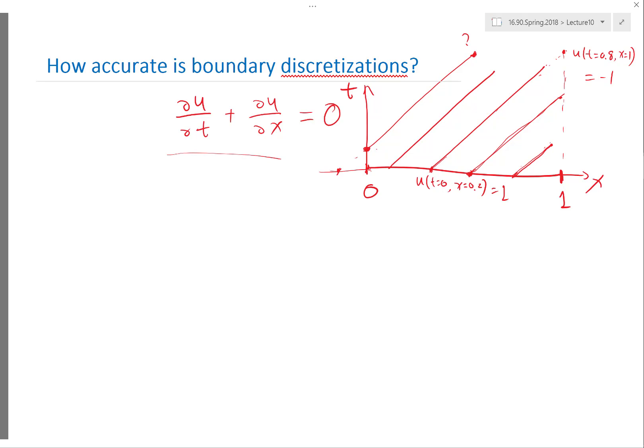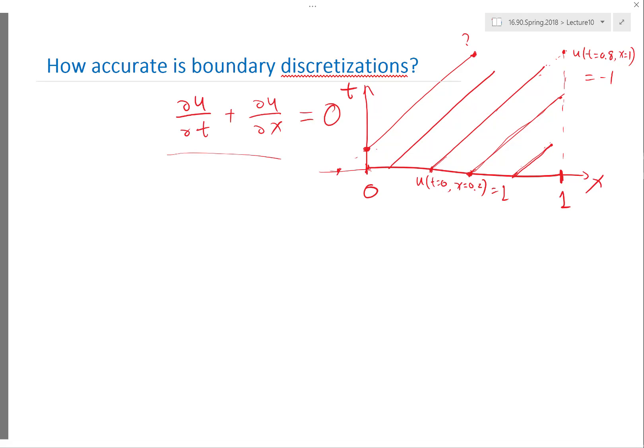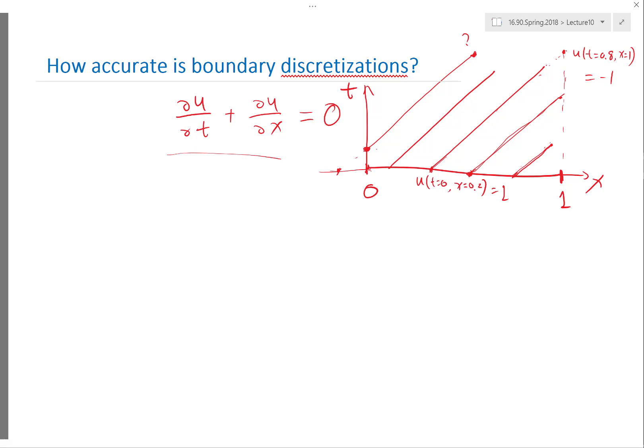For subsonic flows, it's a little bit trickier, because there is one characteristic — the upstream-propagating sound wave — that actually goes out through the inlet. So you shouldn't specify all boundary conditions on the inlet; you have to specify some boundary conditions at the outlet. Normally, the pressure boundary condition is what you set downstream, and at the inflow you set something like total temperature and total pressure. So these are the boundary conditions for general hyperbolic equations.